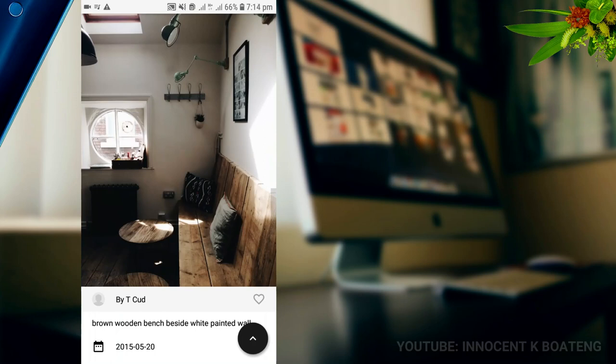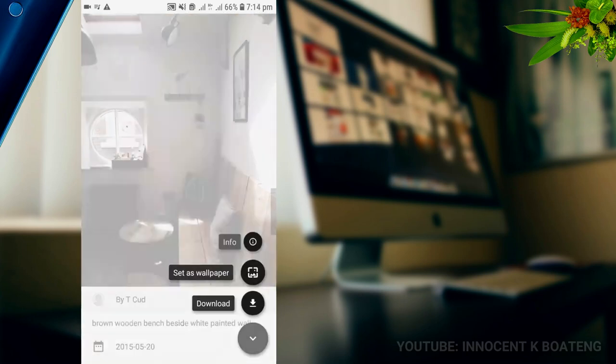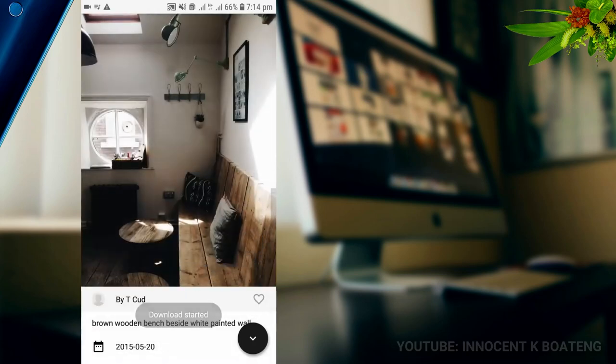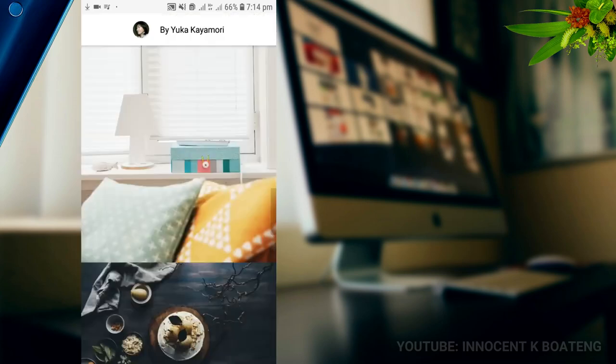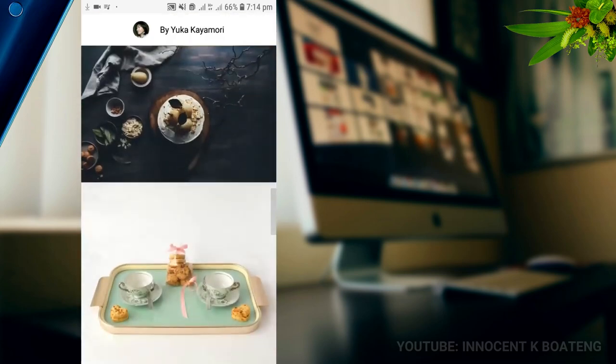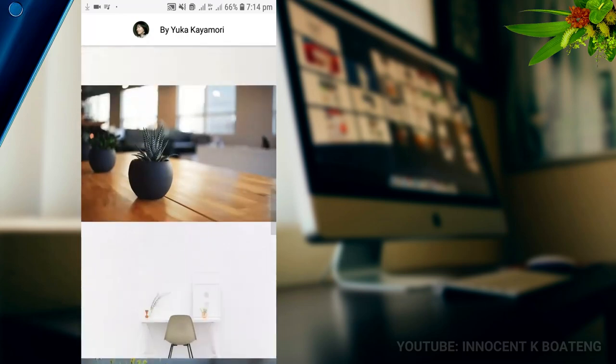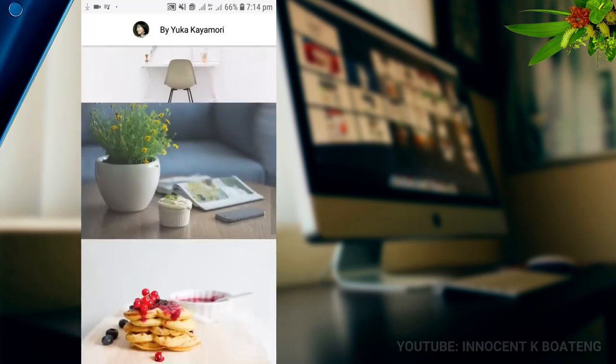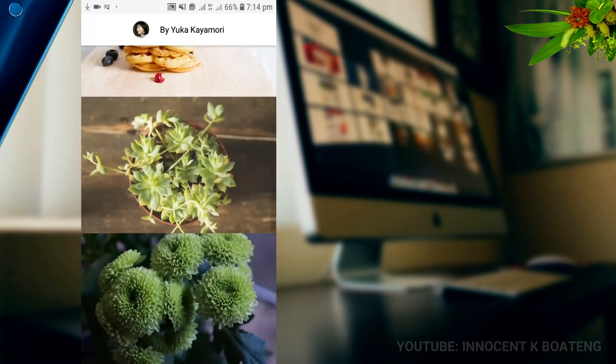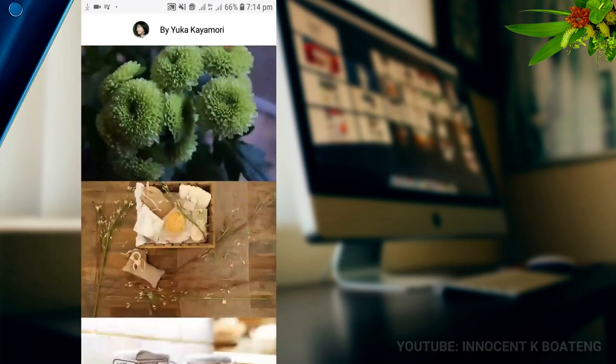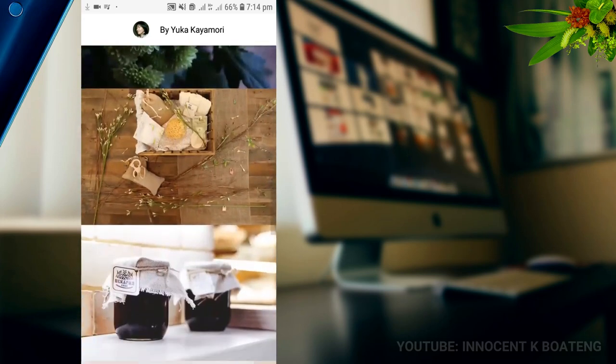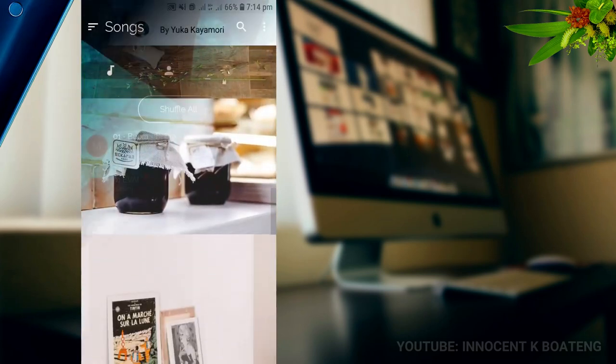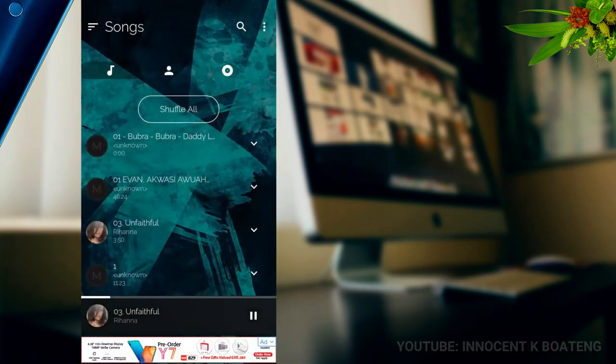You can set it as your wallpaper straight away, or you can download it and save it later as your wallpaper. They are all free and you don't need to credit anyone, they are just free. You can browse through a lot of them and then save any one of them that you want to use as your wallpaper.